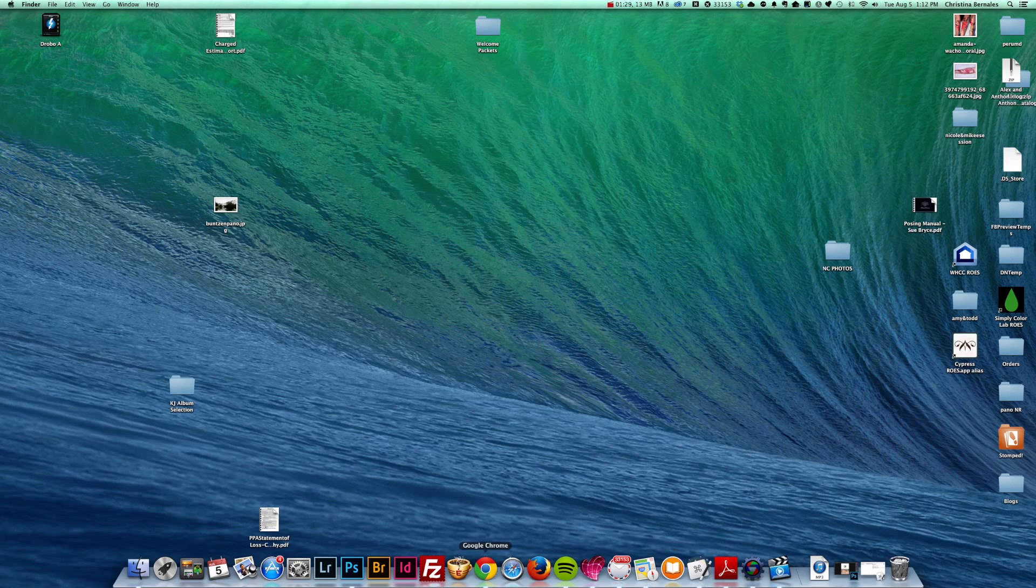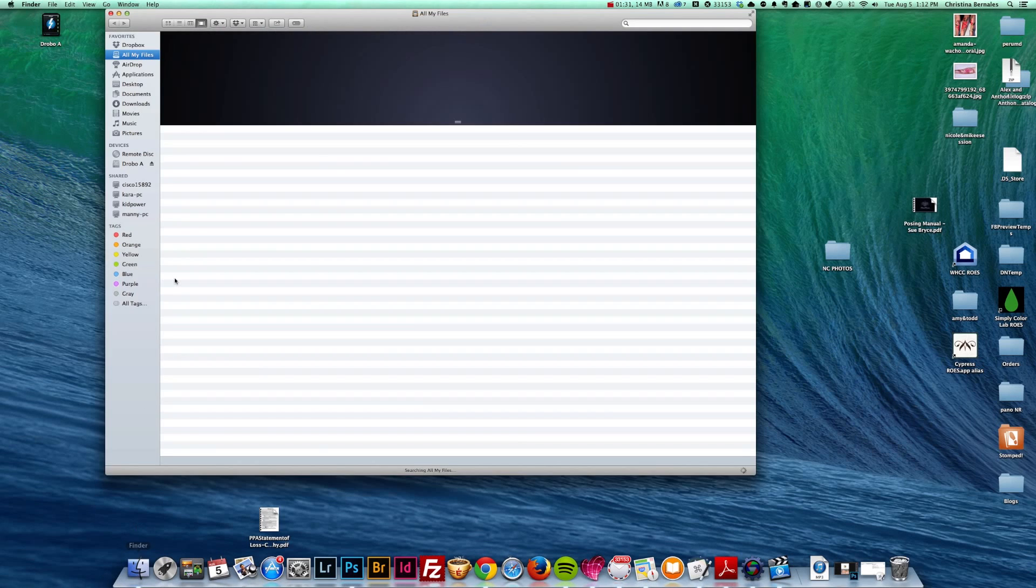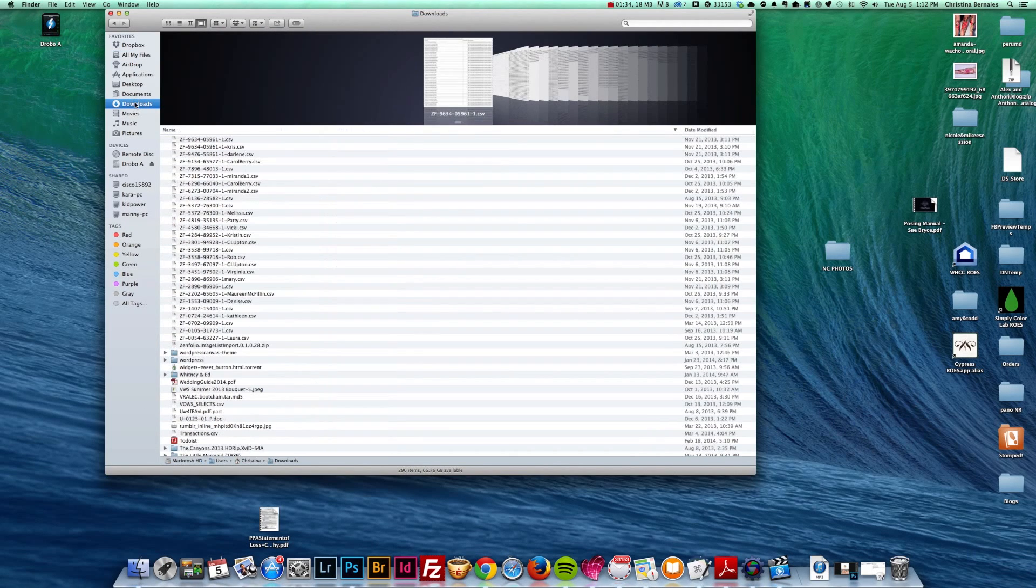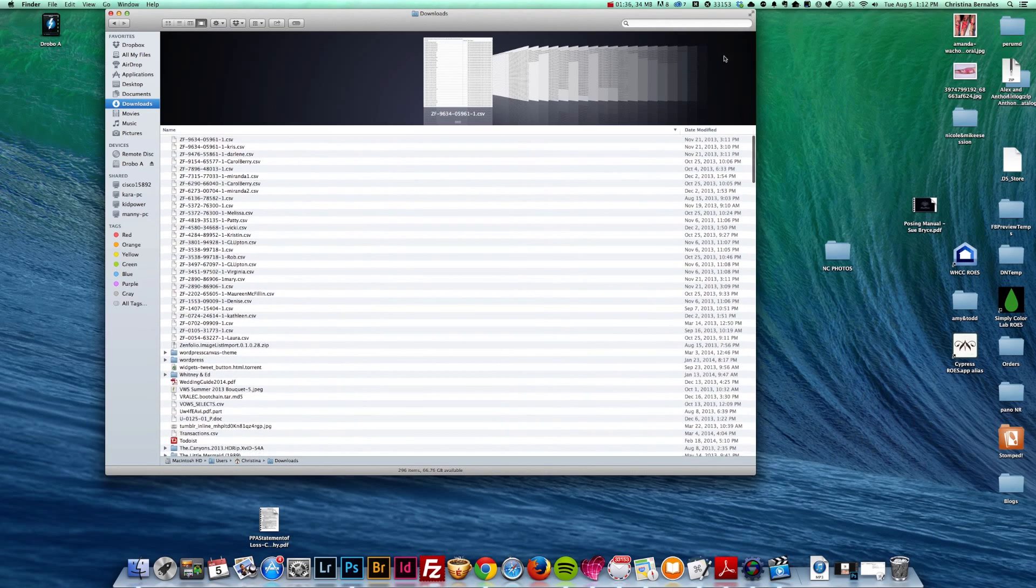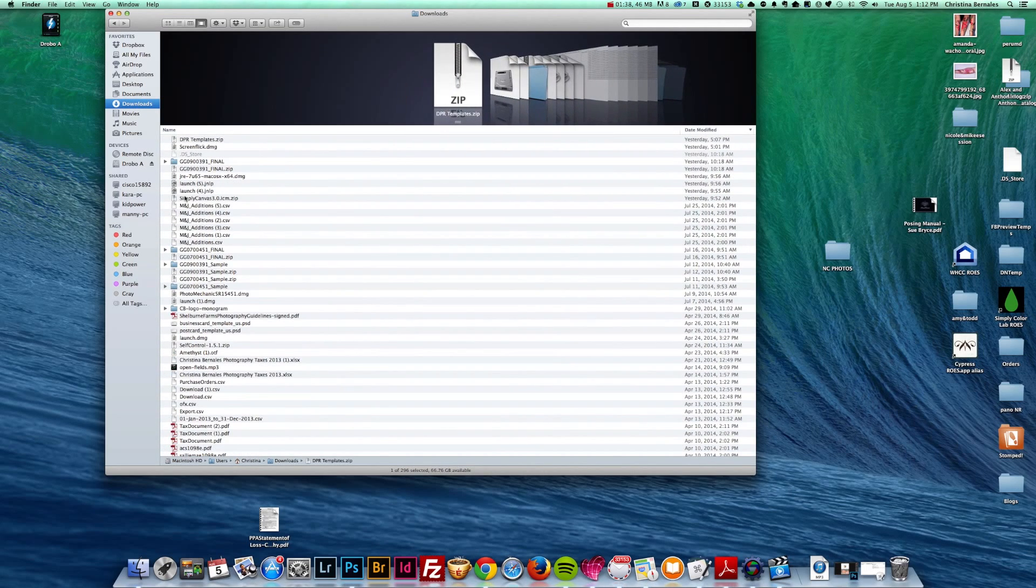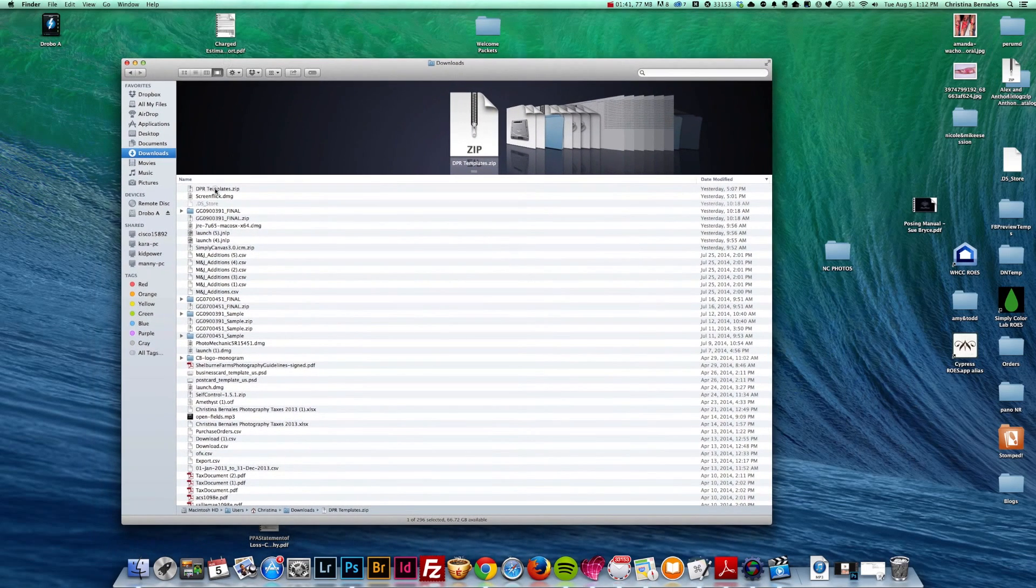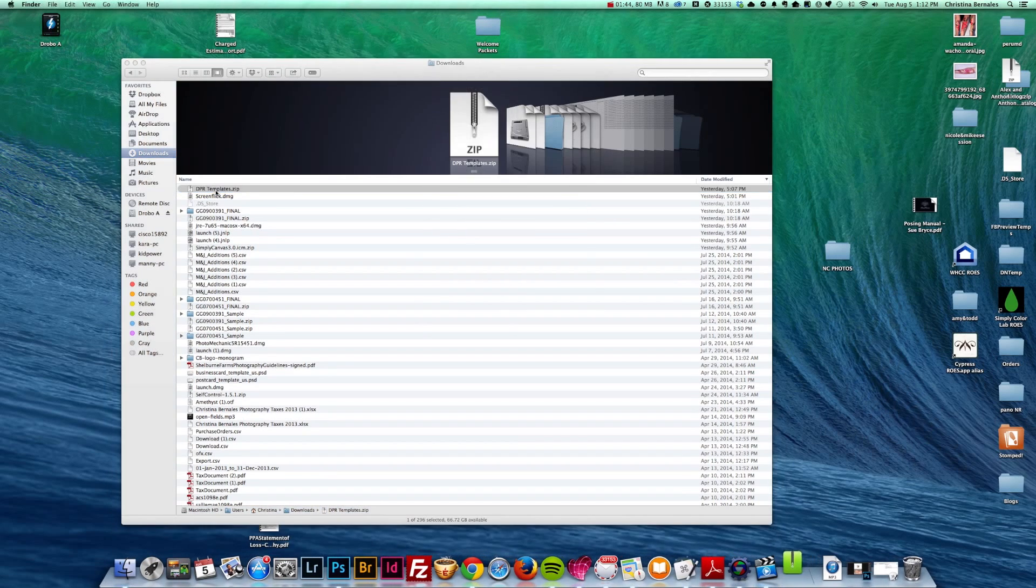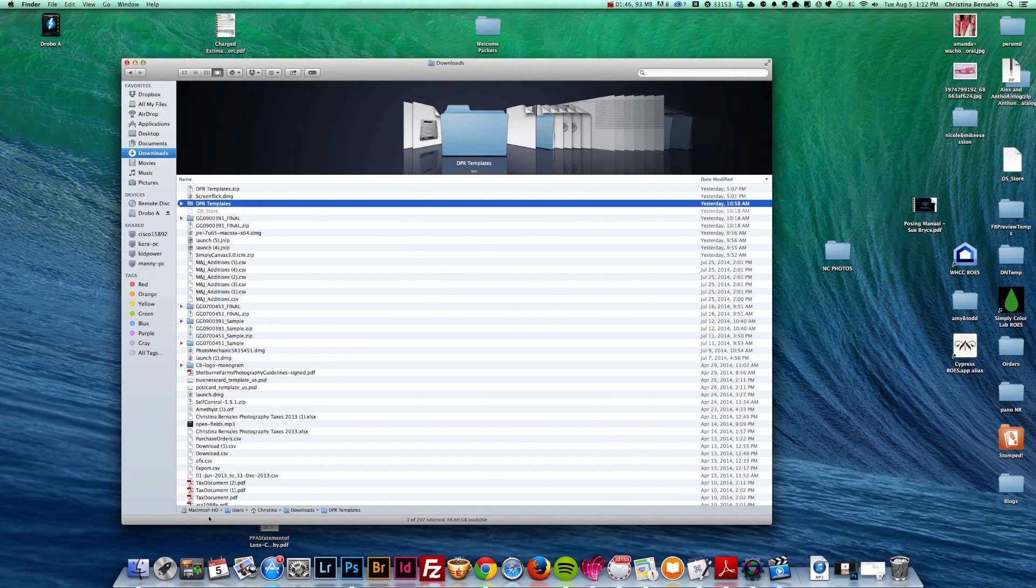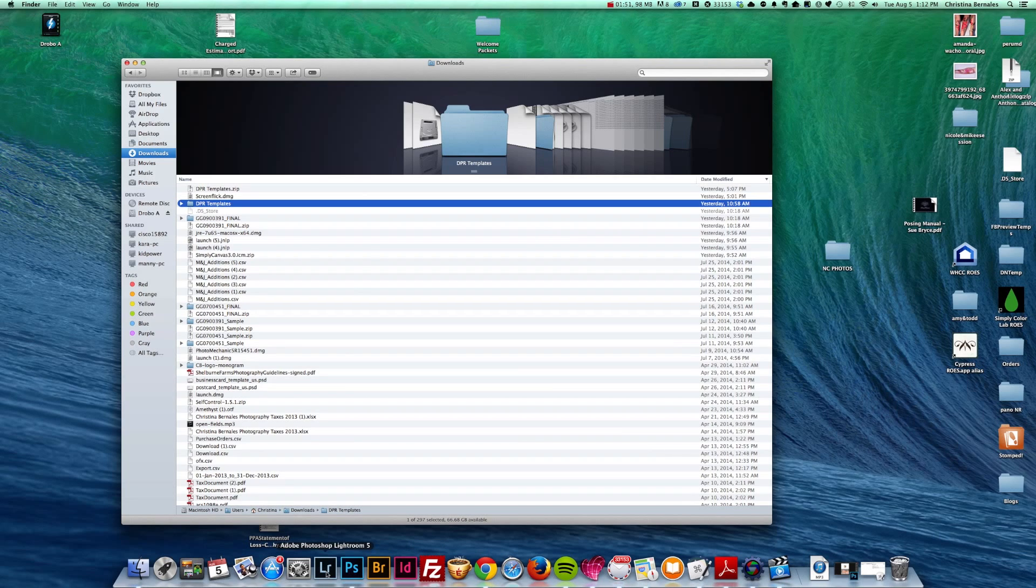I have downloaded the presets, and it will be in my downloads folder. As you can tell, I am not the most organized person on my computer, so I have a lot of stuff. But here it will be as a zip file. So I'm just going to double click and unzip that. And the first thing I'm going to do is I'm going to make sure that Lightroom is completely closed.